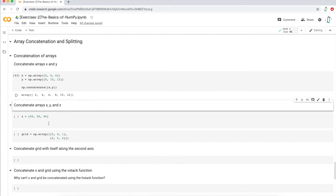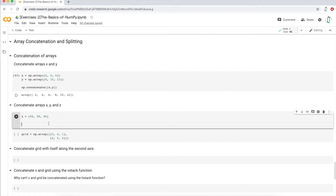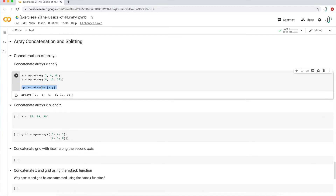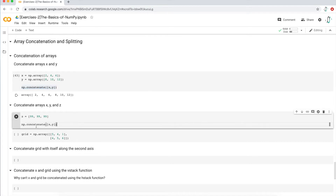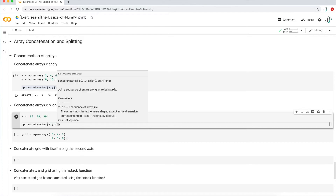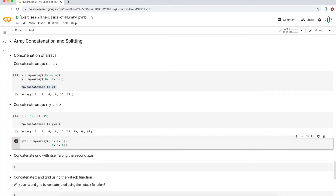I just enclose it in brackets. I'm going to copy the top function and tack on Z right there. I just get the third array, the Z array, attached to the X and Y array. So that's super easy.